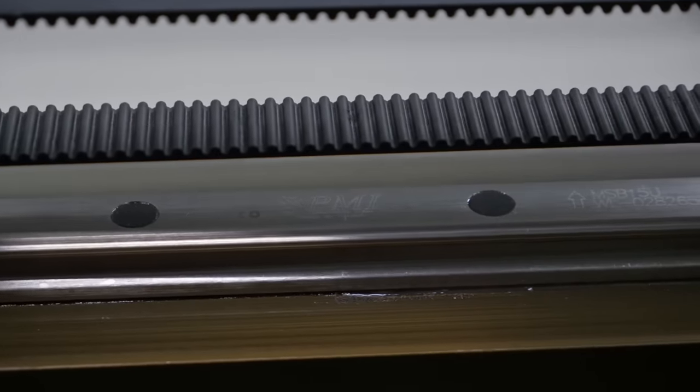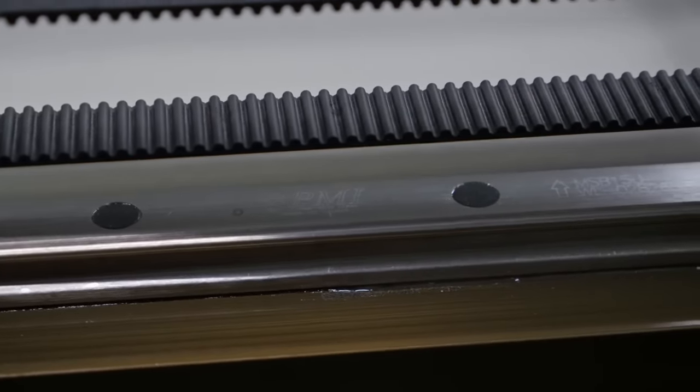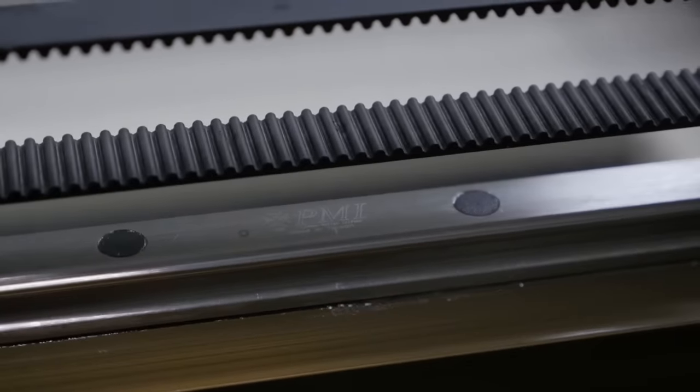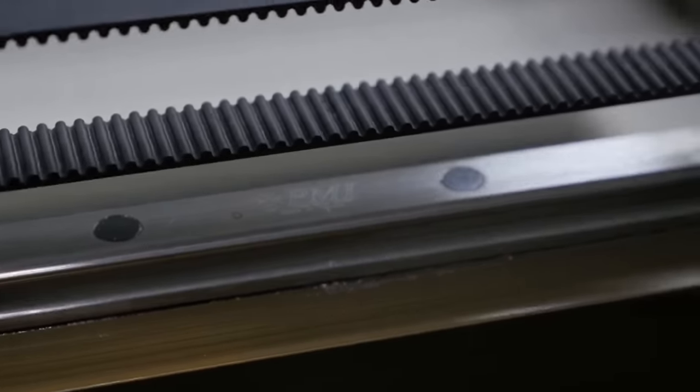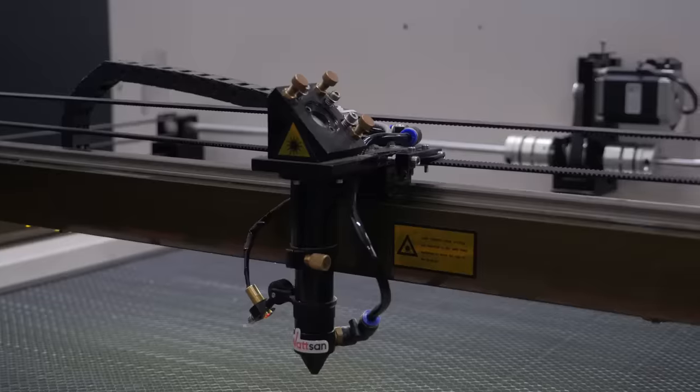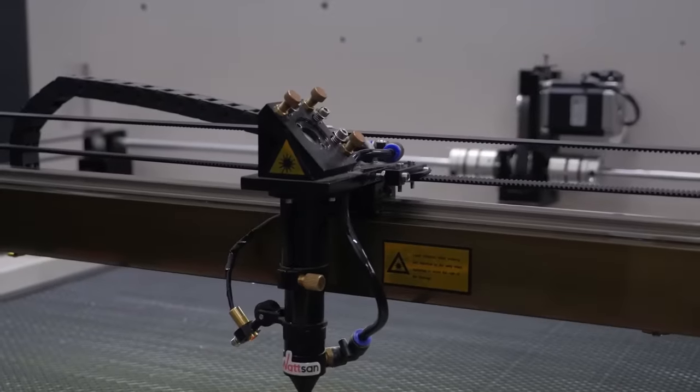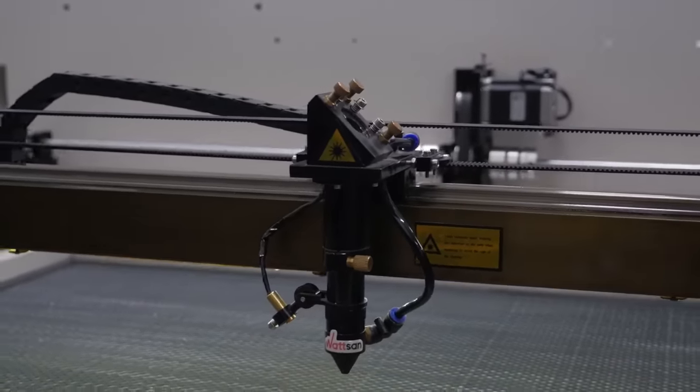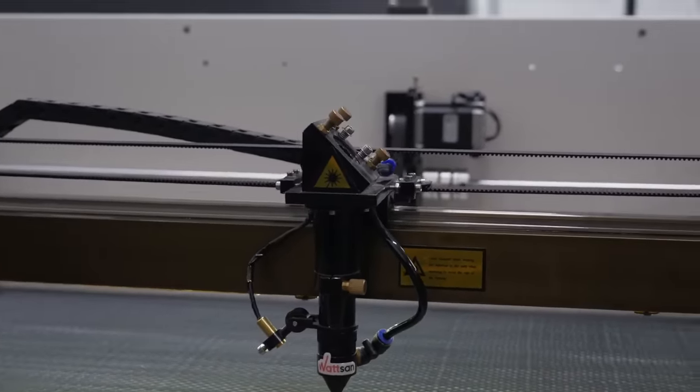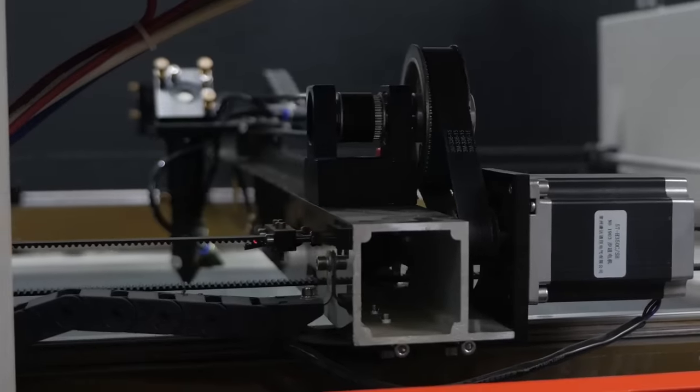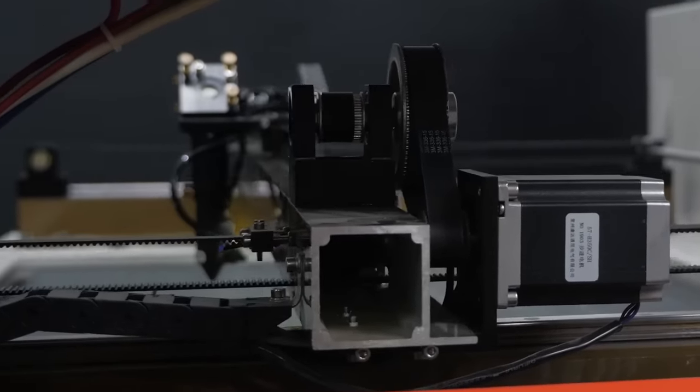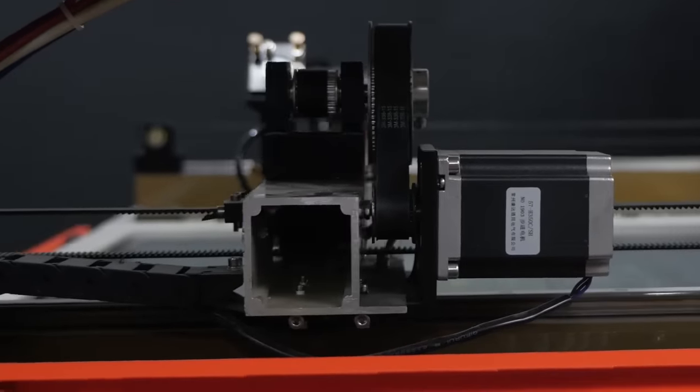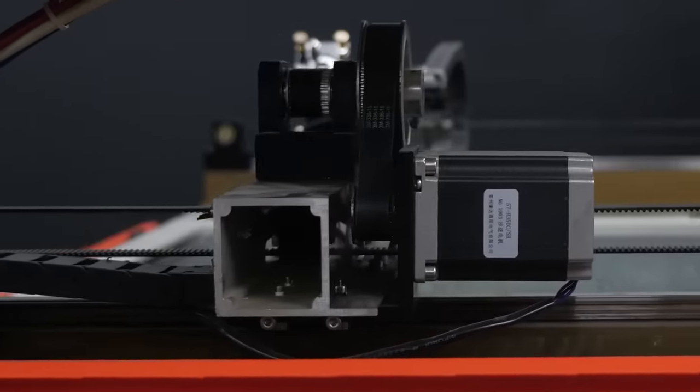When choosing guides, it is best to go for guide rails as they are the most reliable and stable option. For the gantry, choose an aluminum profile with reinforced corners to maintain the geometry of the gantry in perfect condition, even after 10 years of active use.